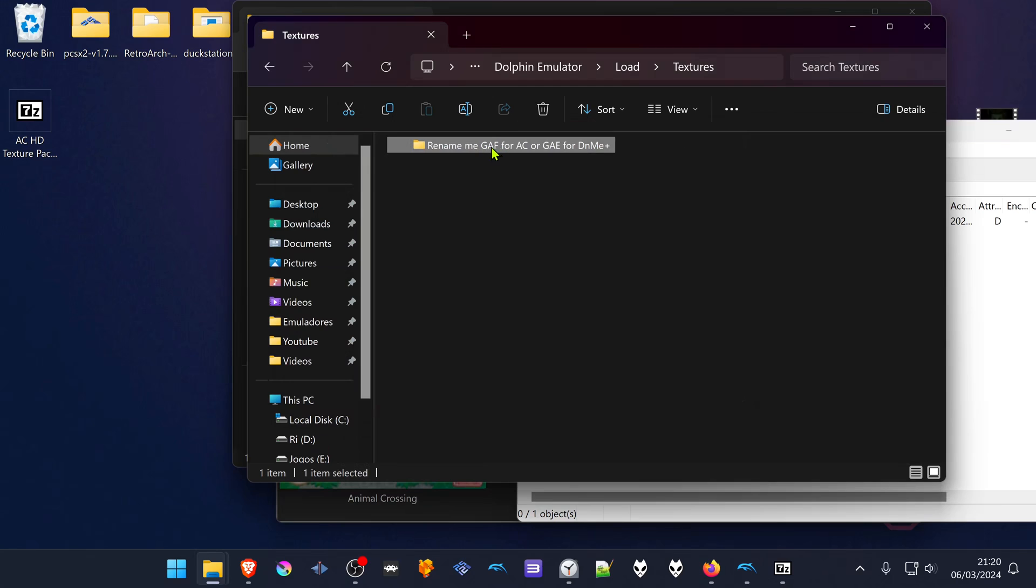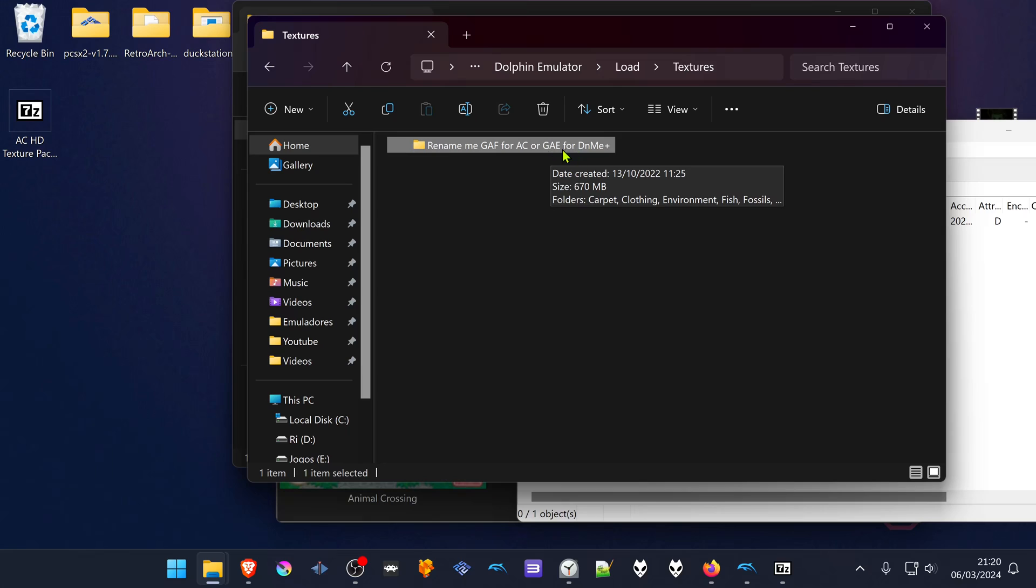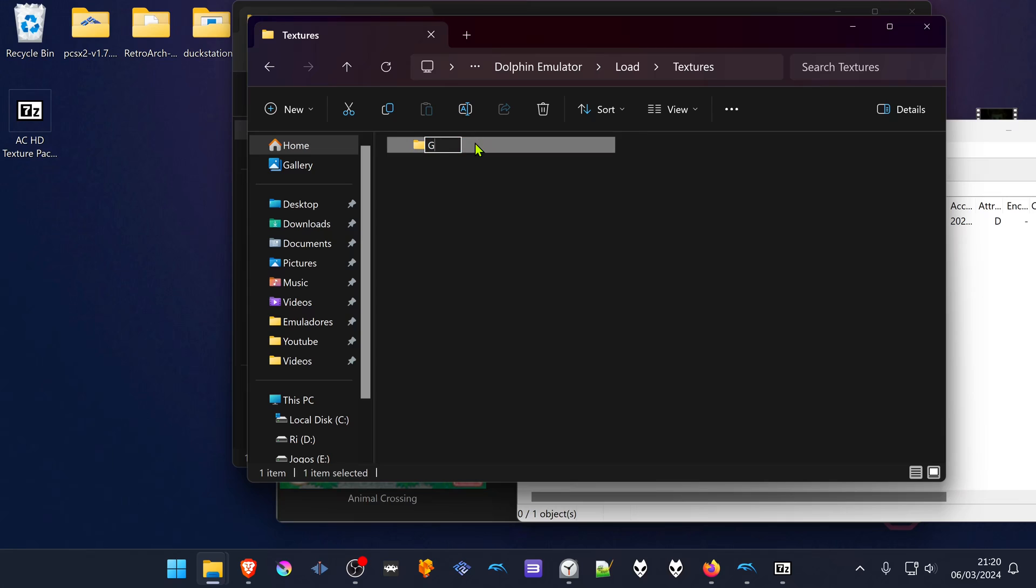Rename this folder to Gaff, or rename this folder to Gae, G-A-E, if you're using the Japanese version. In this case I'm using, and I assume you're using the English version too.